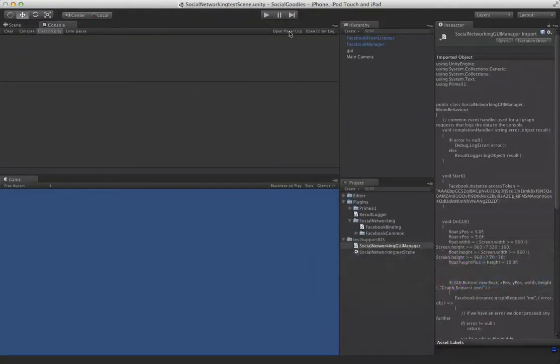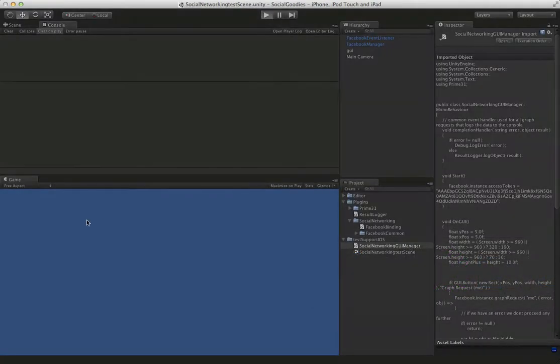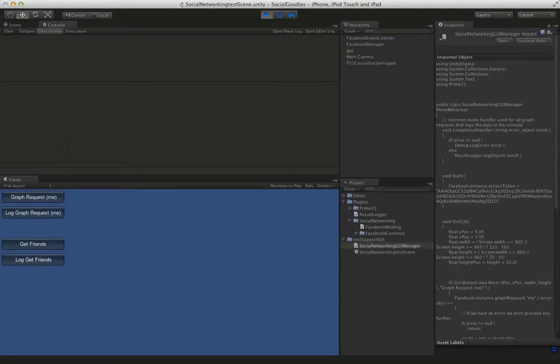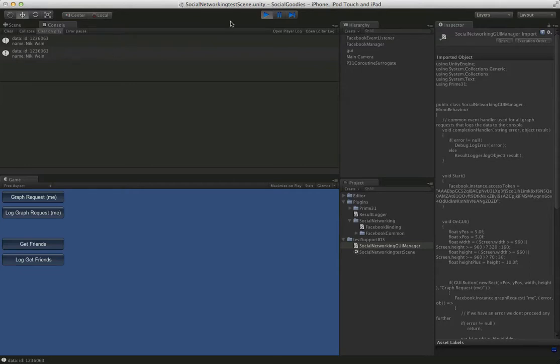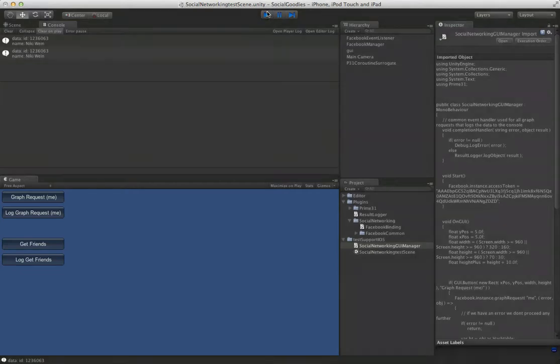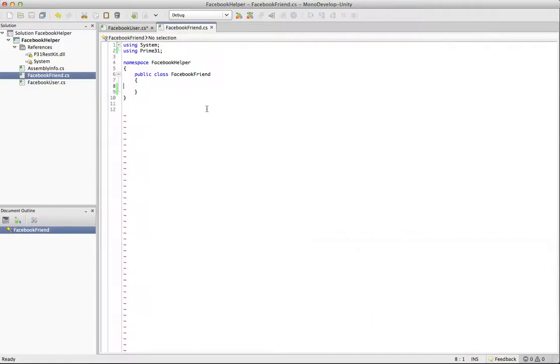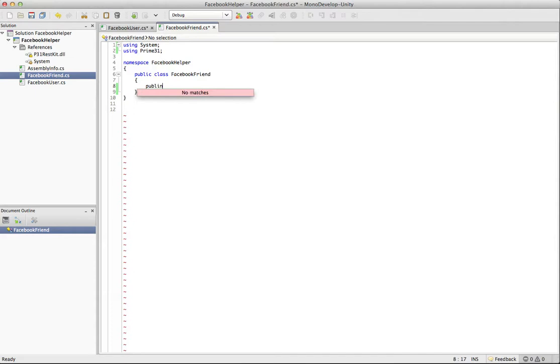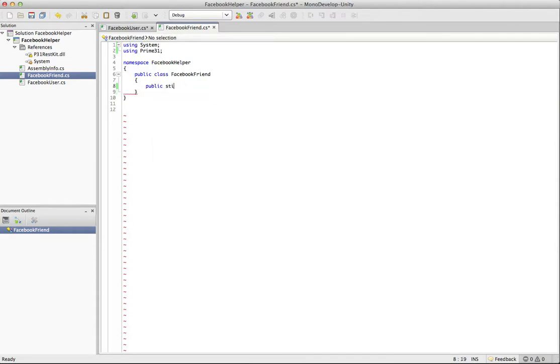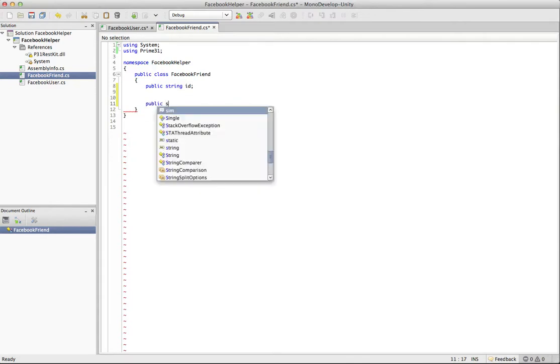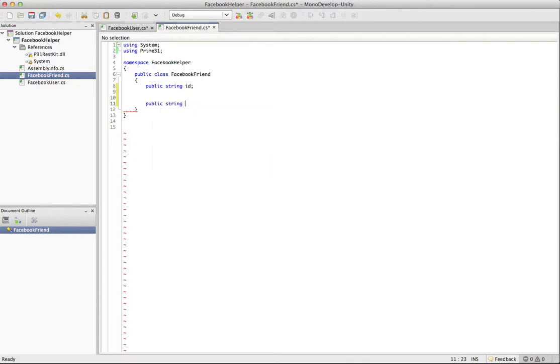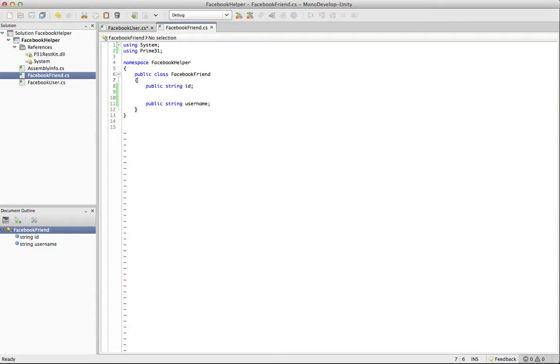So there's going to be a couple things we're going to use from the Prime 31 DLL. Let's just jump back here and we're going to look at the log of friends again. So we're going to log get friends. And we can see it includes an ID and name. So two attributes. That's all they're giving us with that. So that's simple. We'll just say public string ID, public string and username. So that's all good. Well, this is what our class is going to look like. So what we want is we want the P31 ResKit DLL to autofill these for us rather than us having to deal with all that.